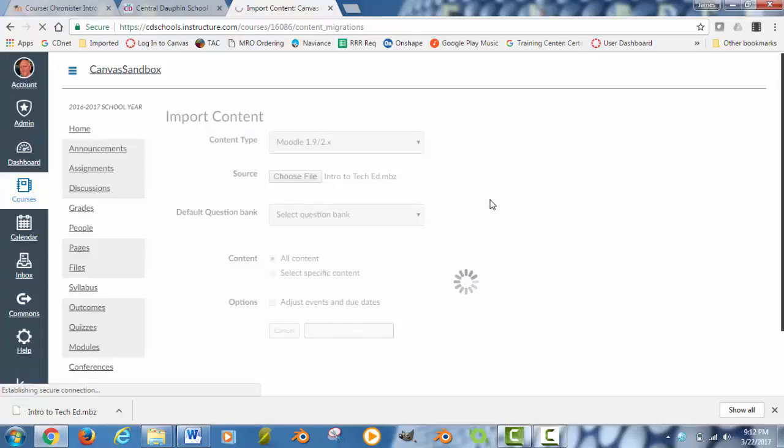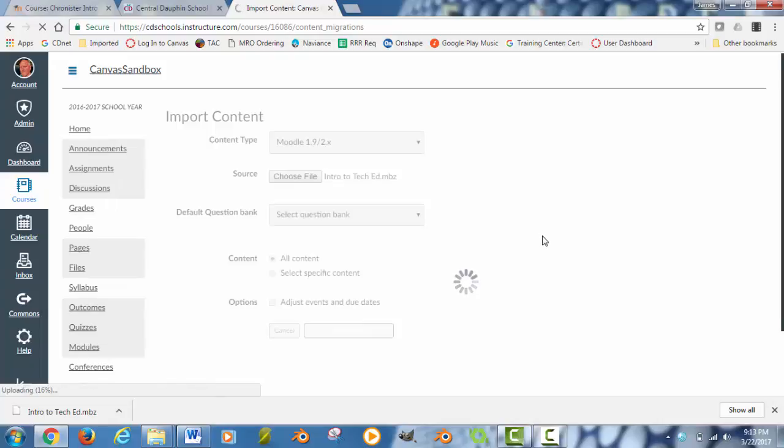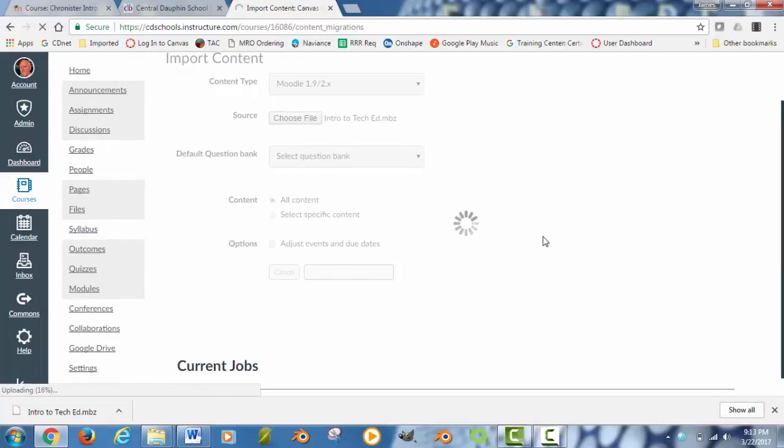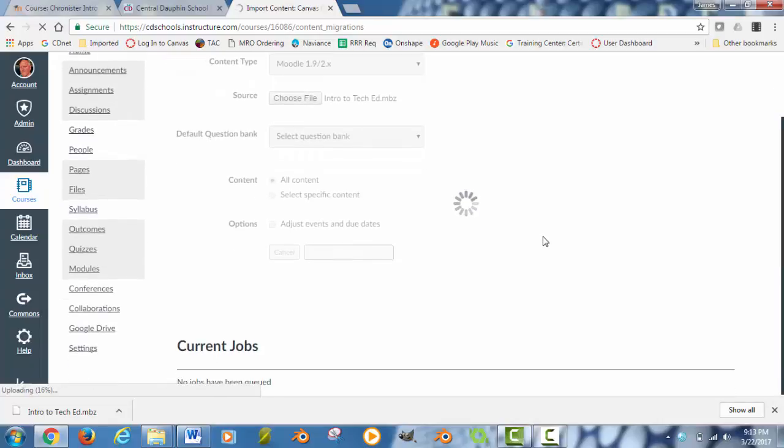And what Canvas will do is it will start to import that file and try to figure out where everything needs to dovetail into all these different sections of Canvas. And again, depending on the size of the file, it may take a little longer to bring it in.